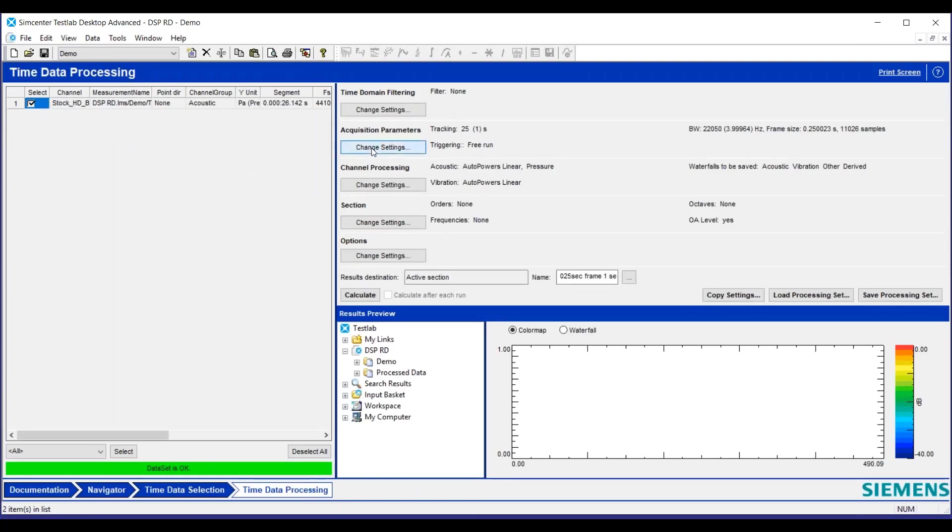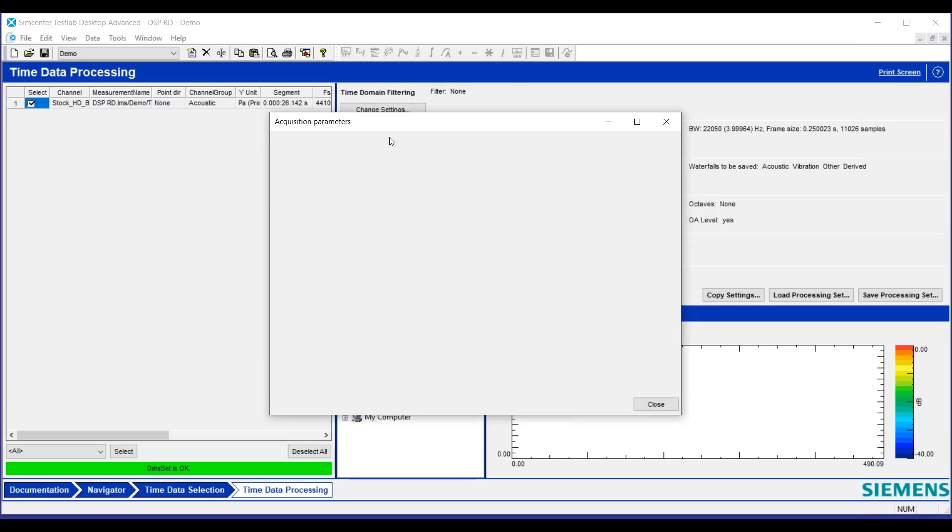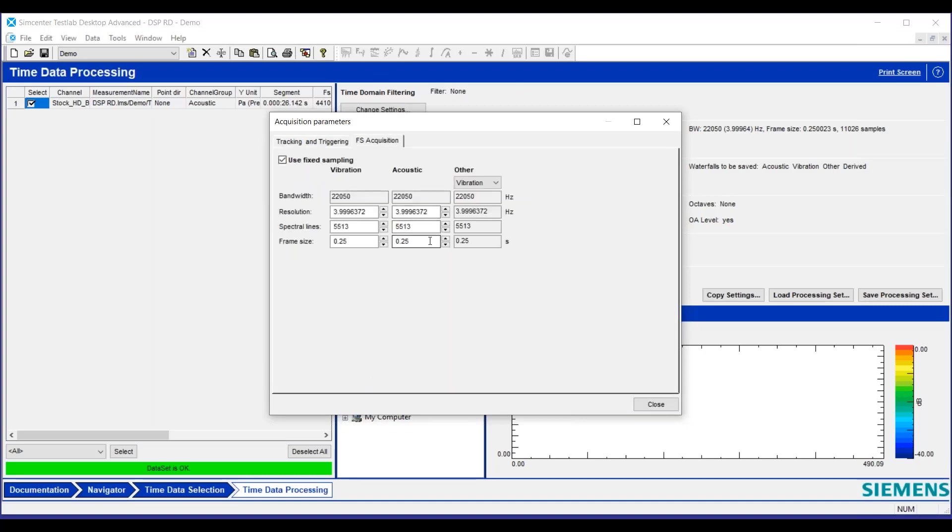This is where we're going to set the information with regard to how we're tracking it. This one we're going to track on time. This time history is 25 seconds and we're going to do several increments. We'll start off with one second as our increment and we will keep our frame size constant at 0.25.